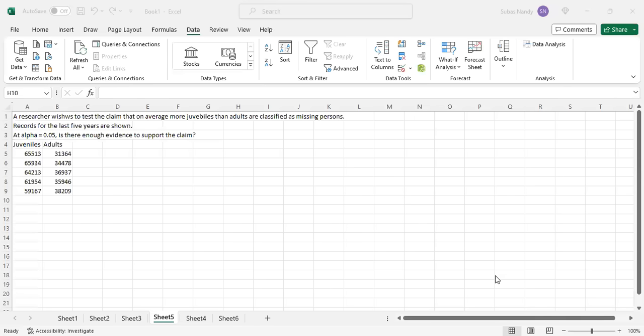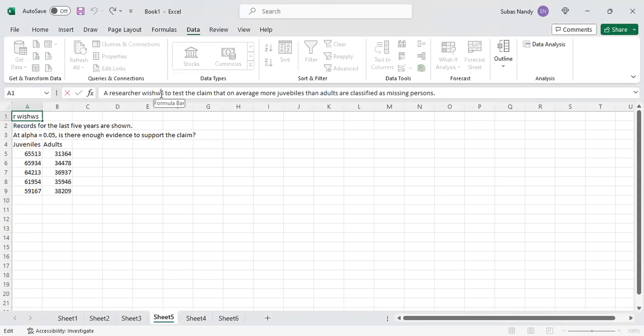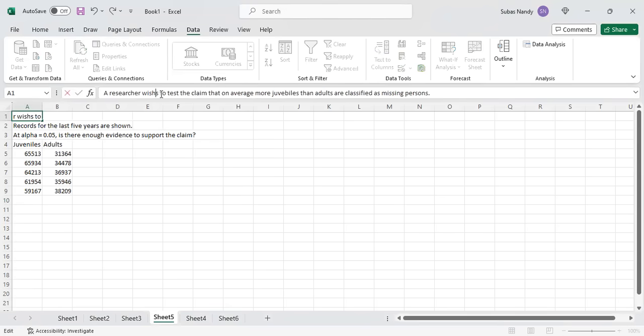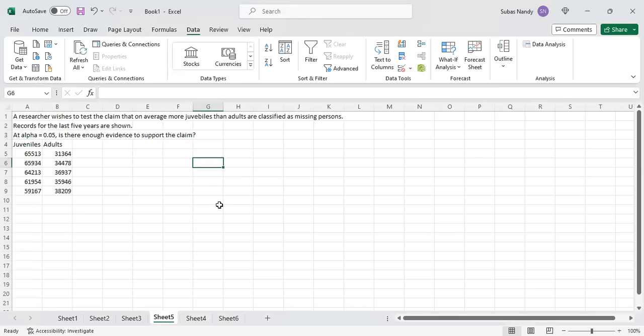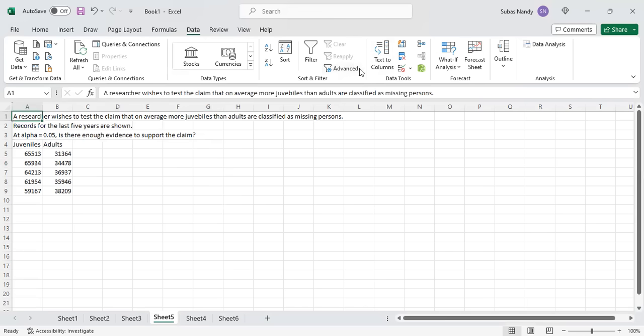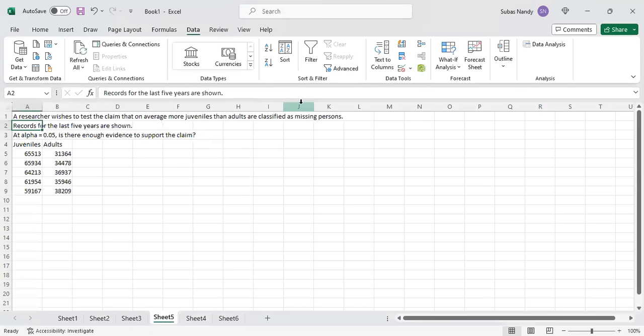A researcher wishes to test the claim that on average, more juveniles than adults are classified as missing persons. Records for the last five years are shown. At alpha equal to 0.05, is there enough evidence to support the claim?